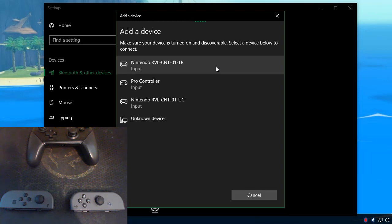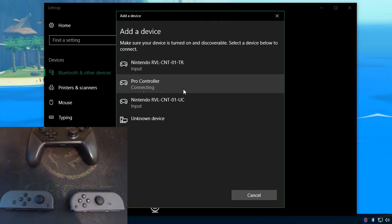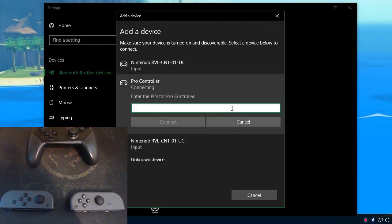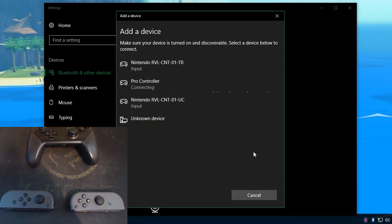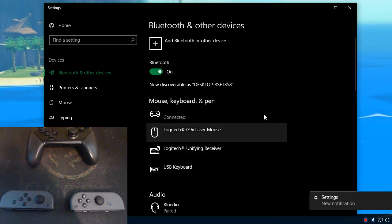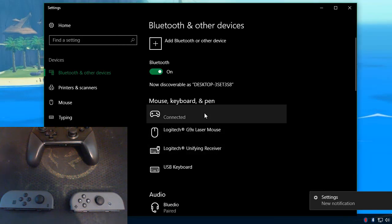Let it find our controller. Pro controller. It starts to connect. For the pin you enter four zeros. Hit the connect button and it's now connected and it will appear in this list.